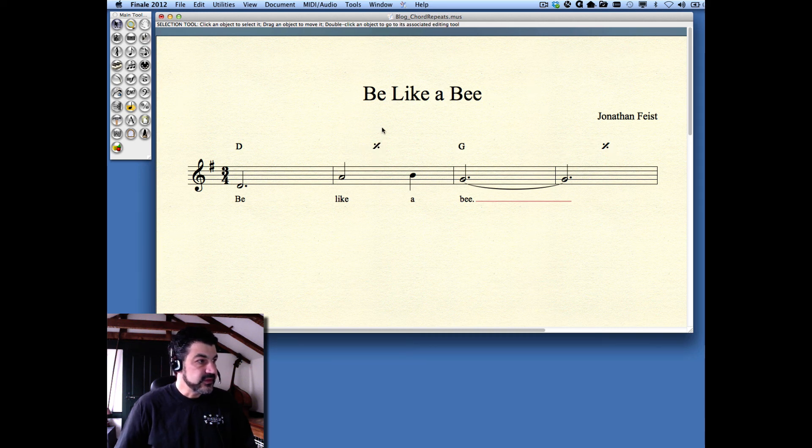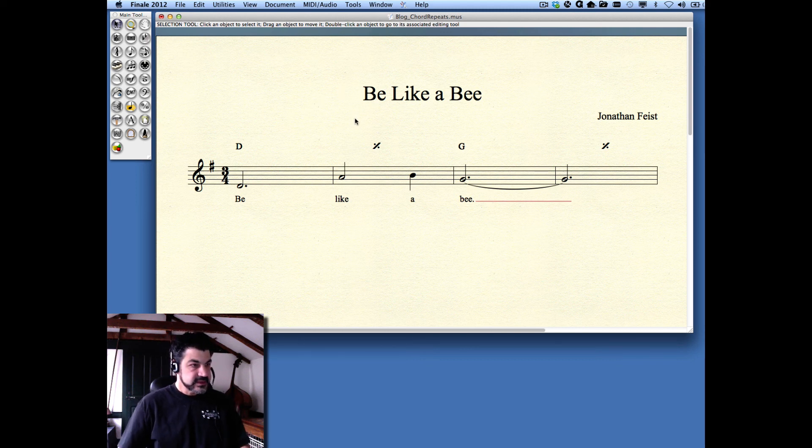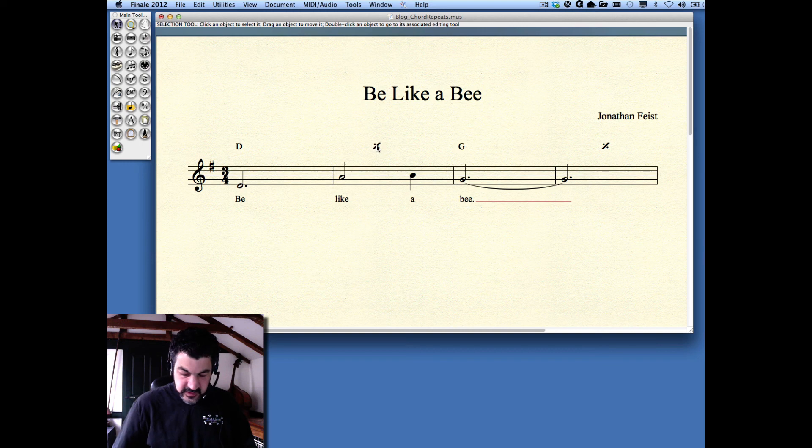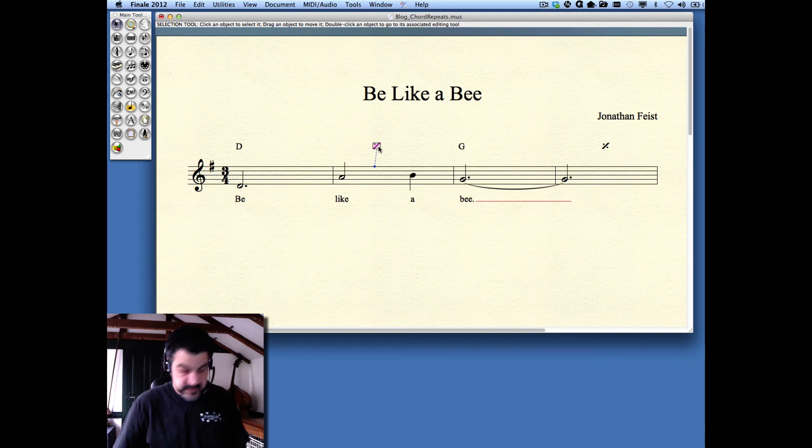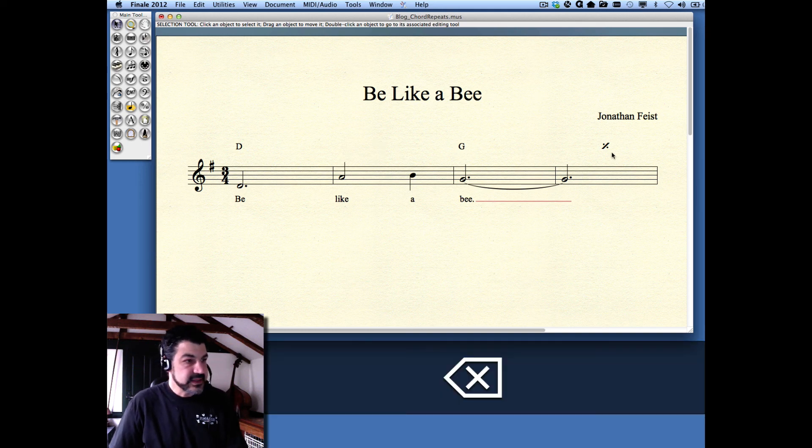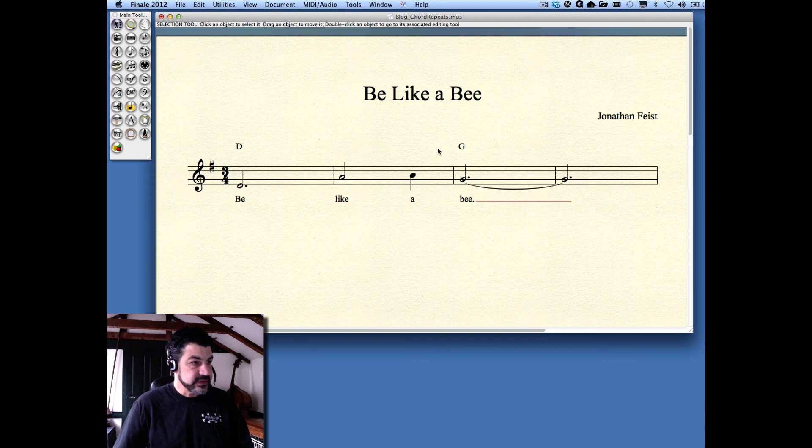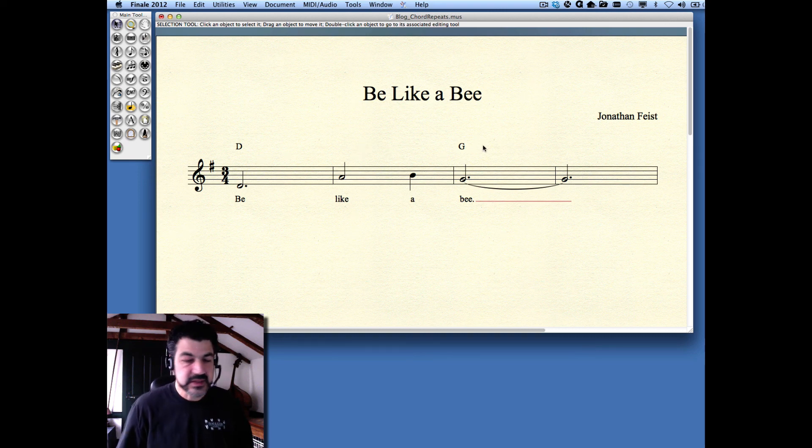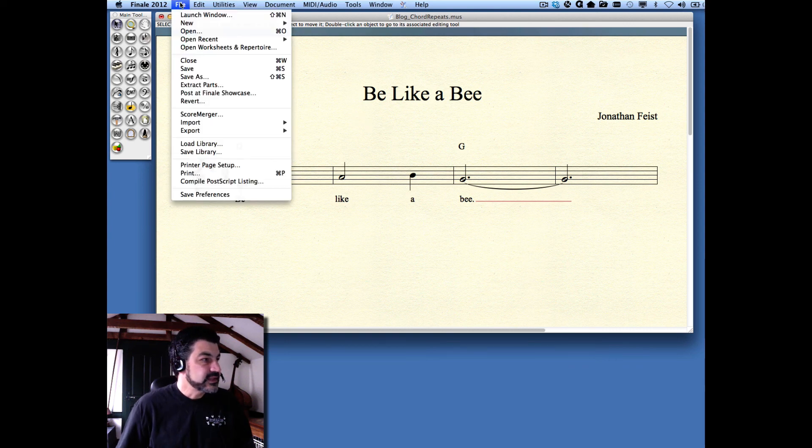This is Finale 2012. I'm illustrating this on a Mac. Let me preface this by saying that there are those who would argue that these symbols aren't necessary at all in a lead sheet. If a chord repeats, it's understood that it just carries over through the measures until there's a change in the chord, hence the name chord changes. Some people like to use them, so I'll show you how to do it.